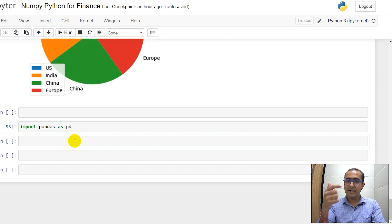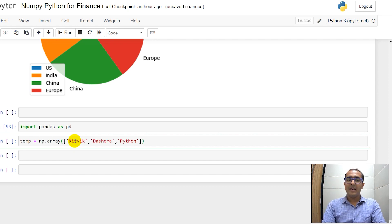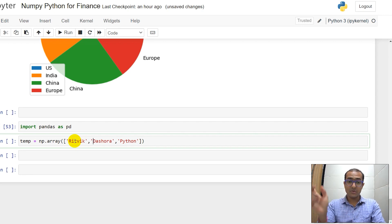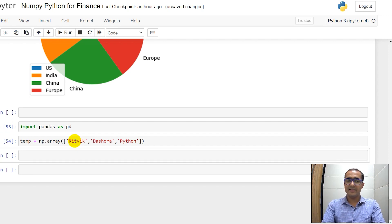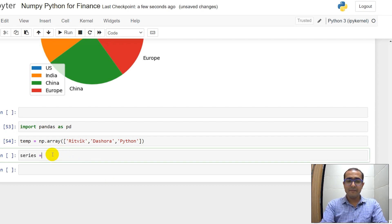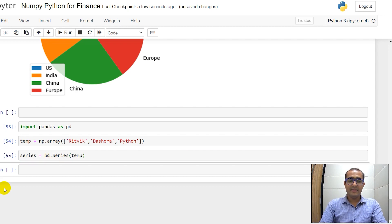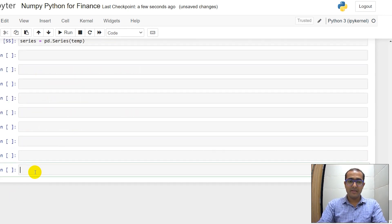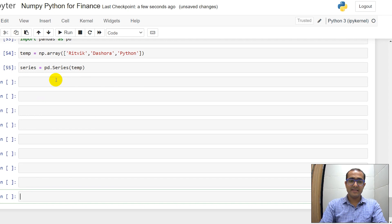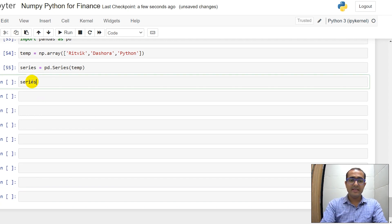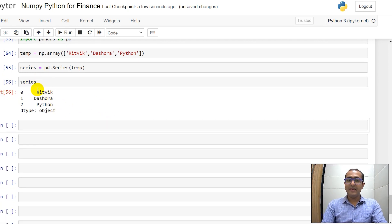Let's make an array first. We can make an array using numpy's functionality: np.array. I've made a temporary array — np.array with 'my name Ritvik', 'my last name Dashwar', and 'Python' — three strings in a one-dimensional numpy array. A Series would be pd.Series, and then inside just provide the temp array. Let me provide some empty cells so it displays at the top.